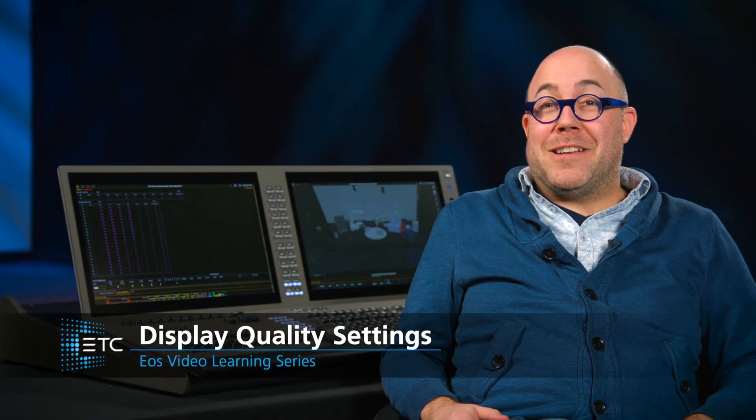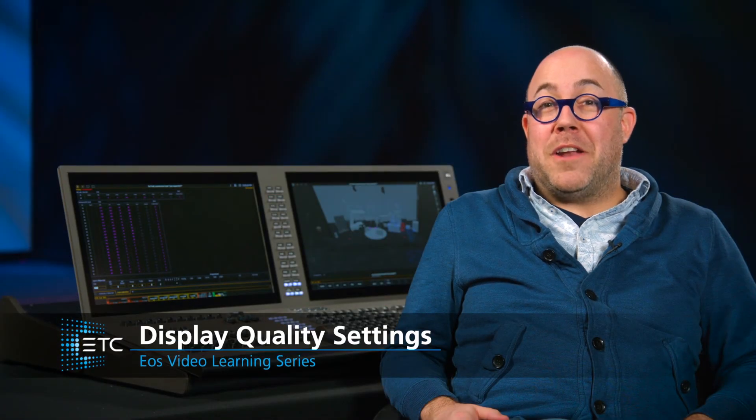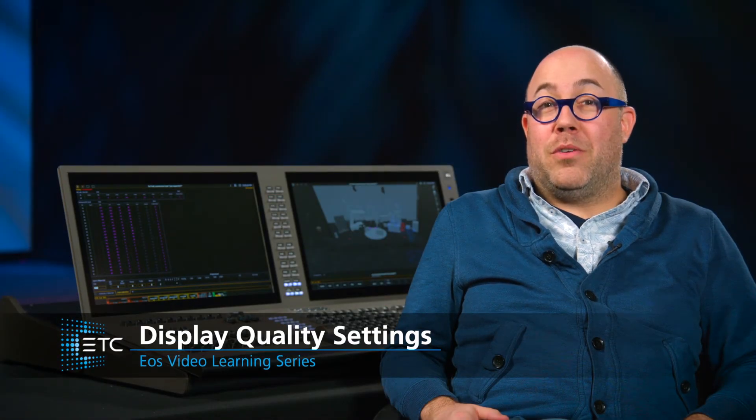The quality of the augmented environment will depend on the device being used. You will get a different performance between an Ion Xe, an EOS TI, or a tethered laptop, for example.